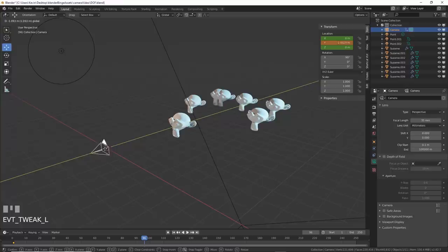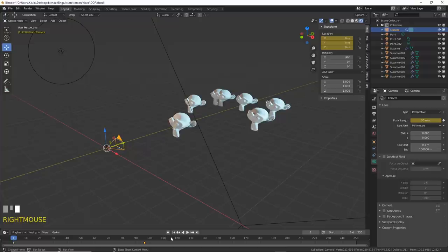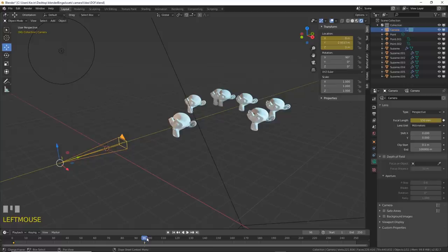Now, set keyframes for the focal length. At frame 1, set the focal length to 35mm, and at frame 96, set it to, say, 150mm, which is well into the telephoto range.